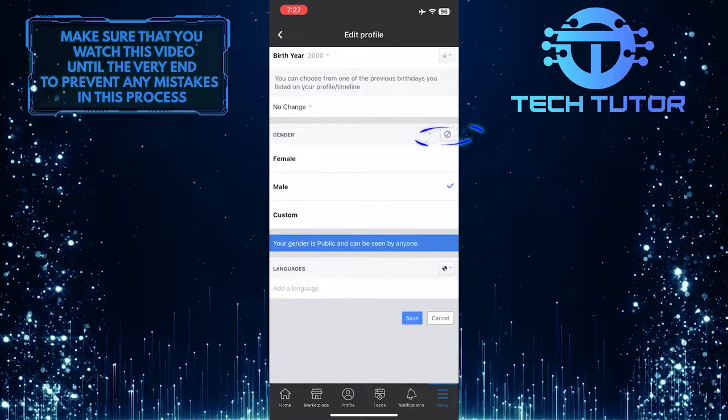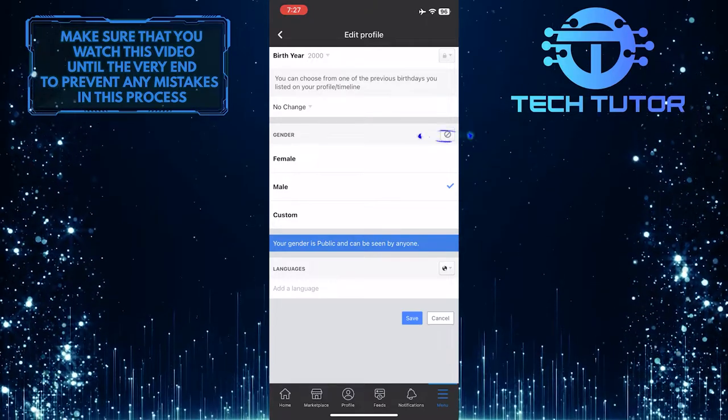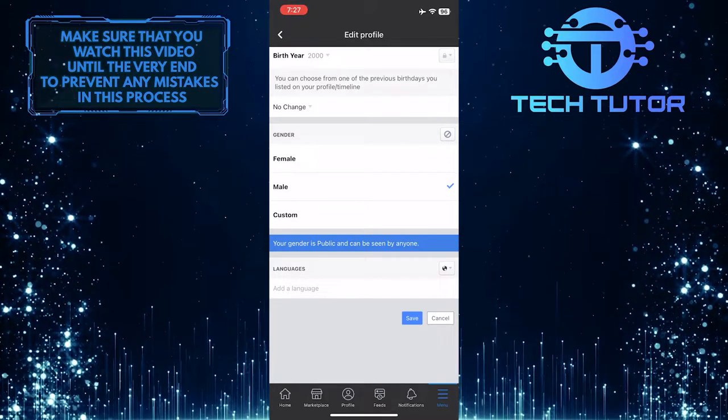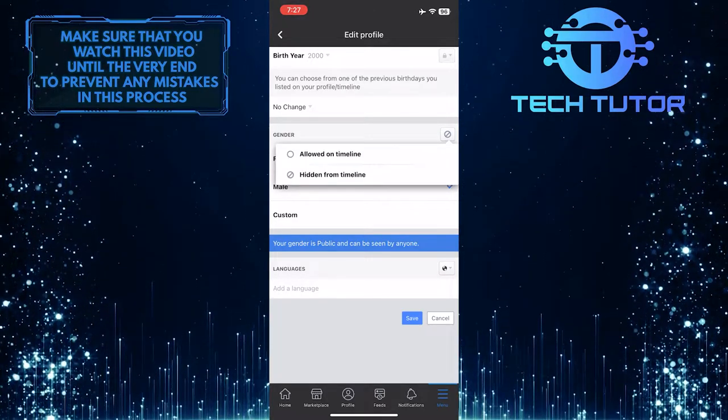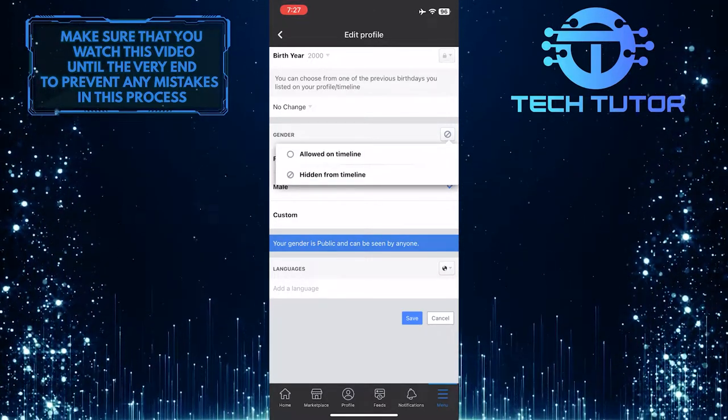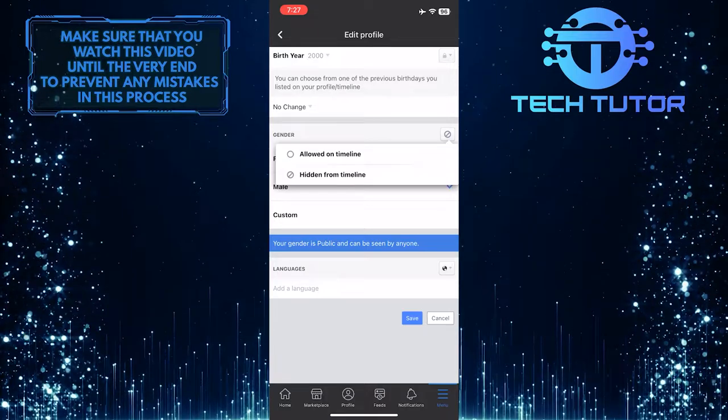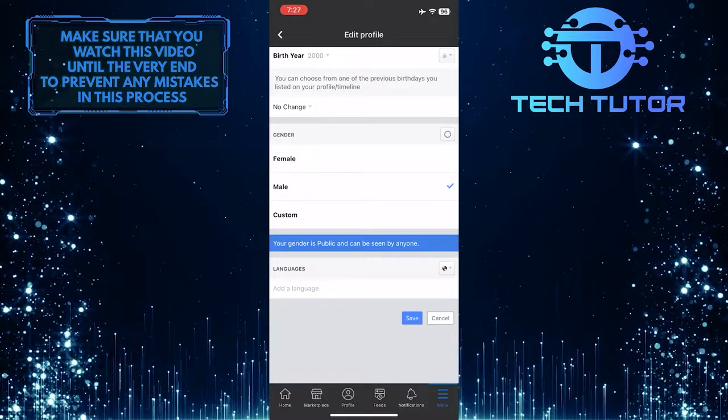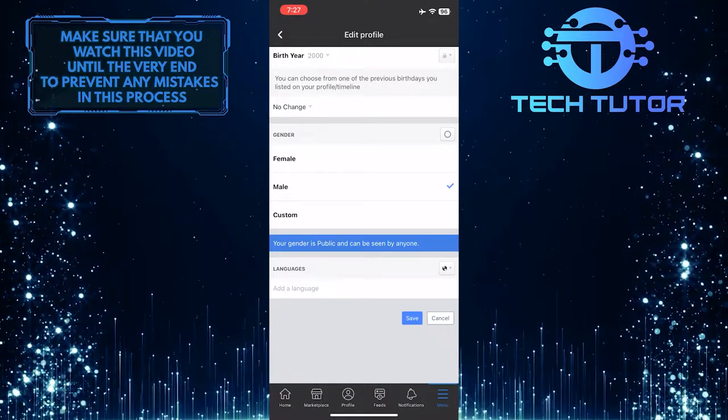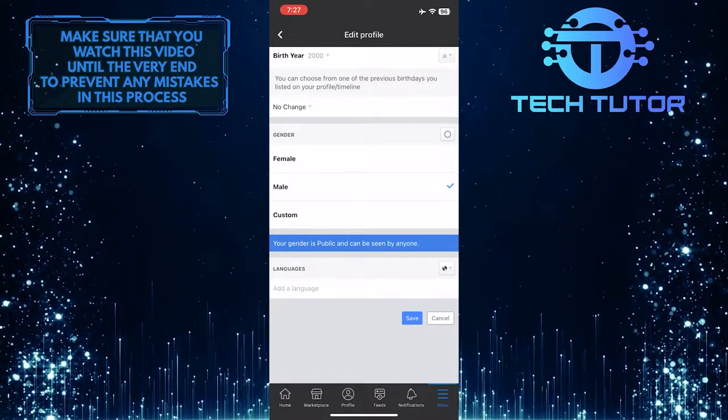You can tap on this icon over here and select to allow this to show on your timeline, or you can hide it from your timeline. After you've selected your gender, tap save.